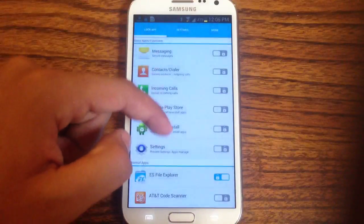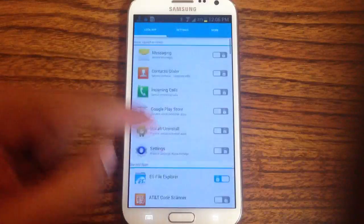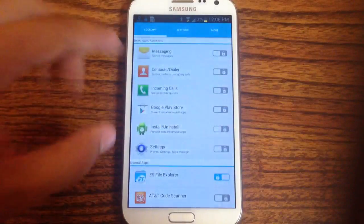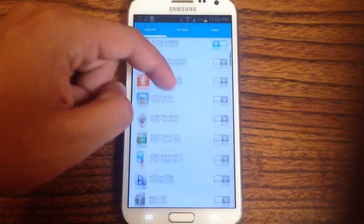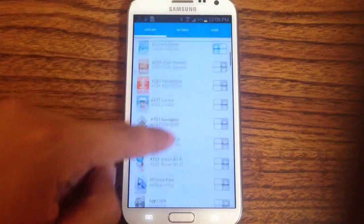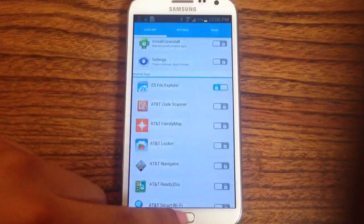From here, this app allows you to put a passcode for any application on the phone — calls, anything like that. So here I have it set up for ES File Explorer.